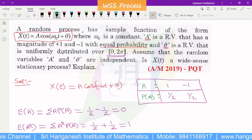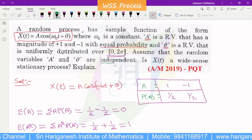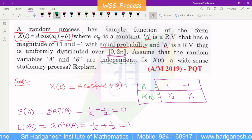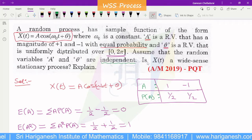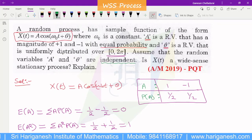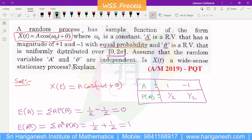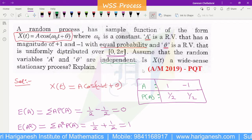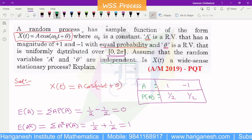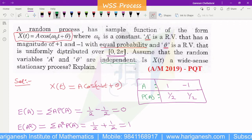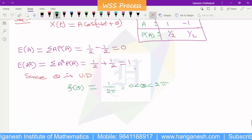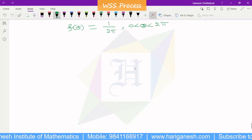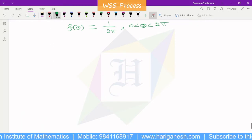Assume that the random variables A and θ are independent. Therefore X(t) is wide-sense stationary — a WSS process. We know that the WSS process conditions are: mean is constant, and autocorrelation depends only on τ.